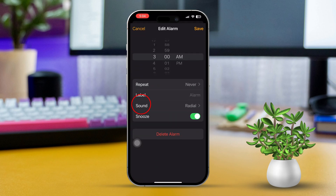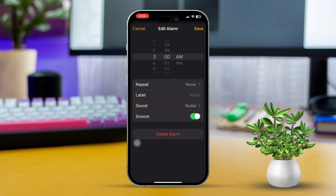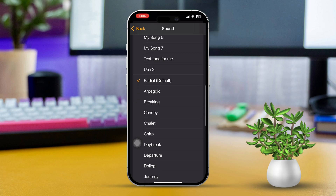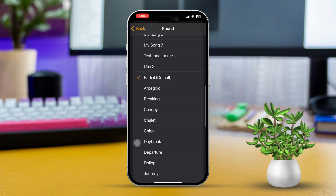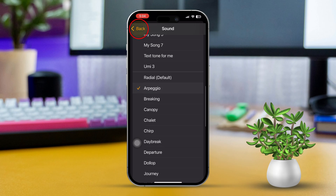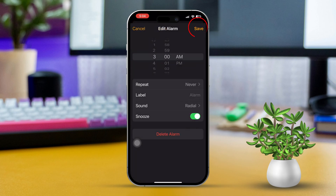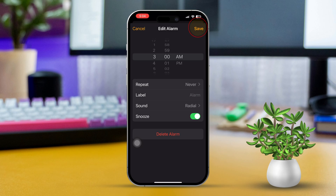After that, tap on Sound. Now, scroll through the list and choose a new sound that you like. Next, tap Back and then Save to confirm your new alarm sound.